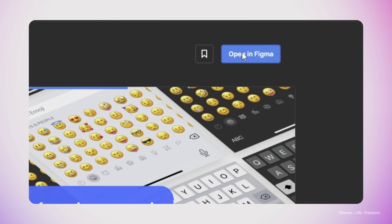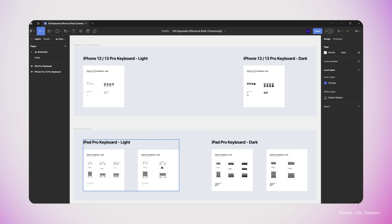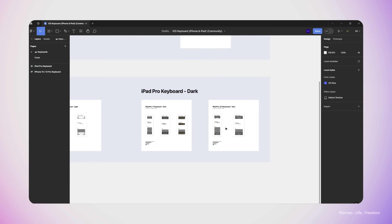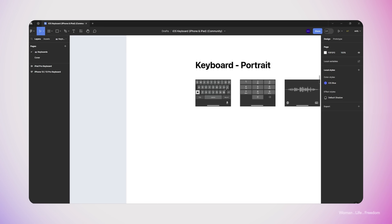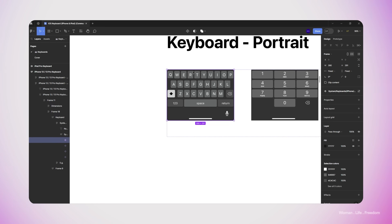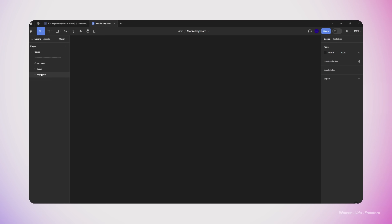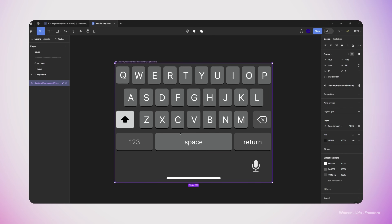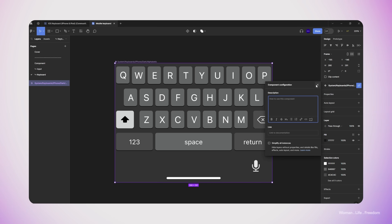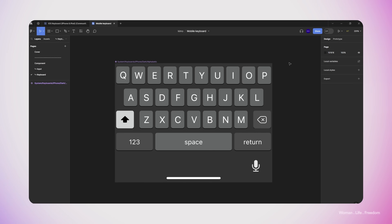I'm going to use this one which has been done by Oscar. I just need to click on the 'Open in Figma' button to open this file inside Figma. In the next step I'm going to find the most suitable component for this video, which is going to be the iPhone 13 keyboard in the dark version. I'll select this component and use Ctrl+C, then get back to my own design file and use Ctrl+V to paste that component into my own file.